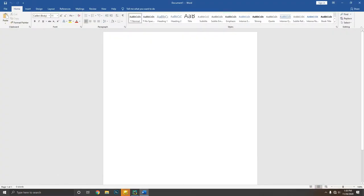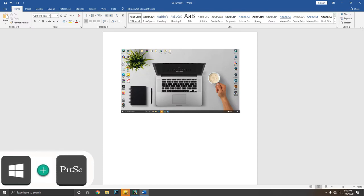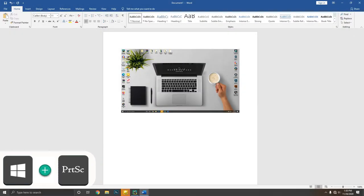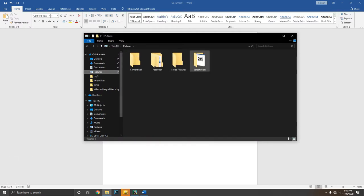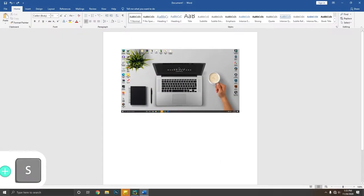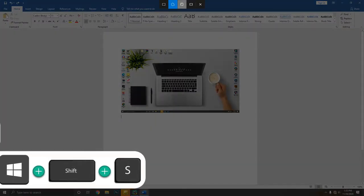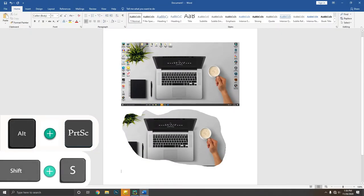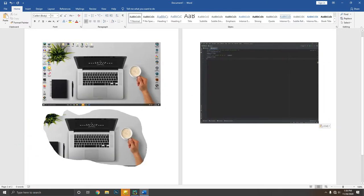Normally after pressing the Print Screen button you have to paste it into a document editor, but Windows key plus Print Screen will save a screenshot automatically to your Pictures folder. Windows key plus Shift plus S will open the Snipping Tool, or press Alt plus Print Screen to screenshot only the active window. These two methods do not save screenshots automatically — you will need to paste into a document editor.